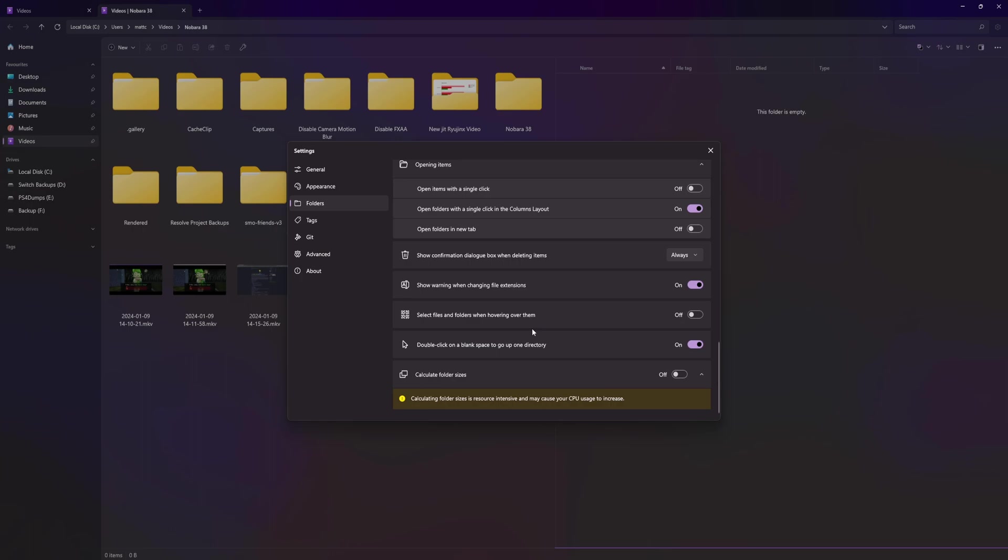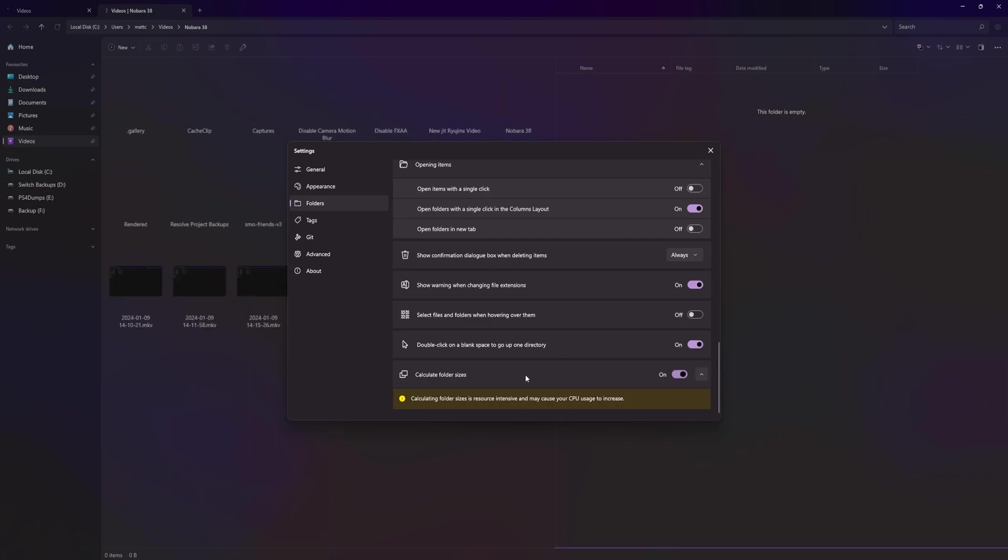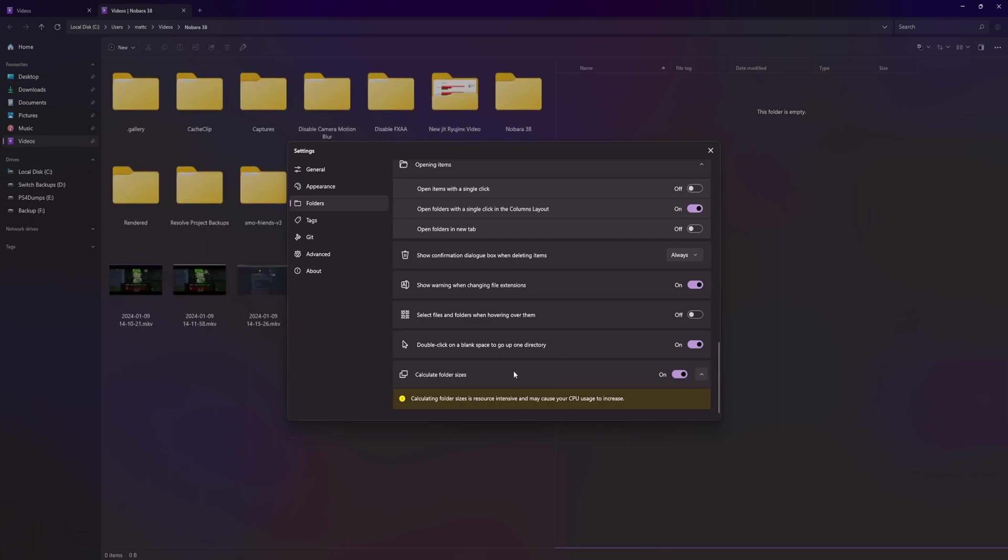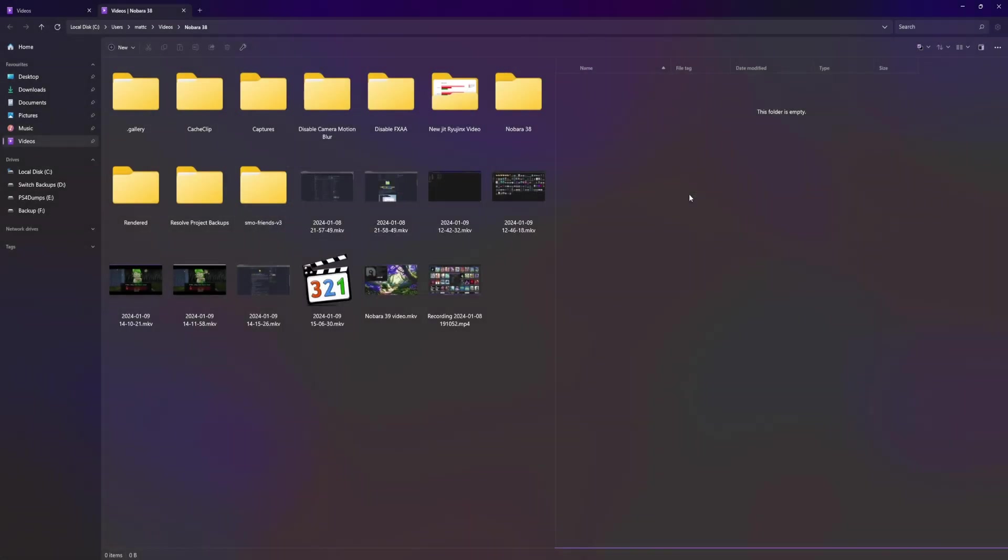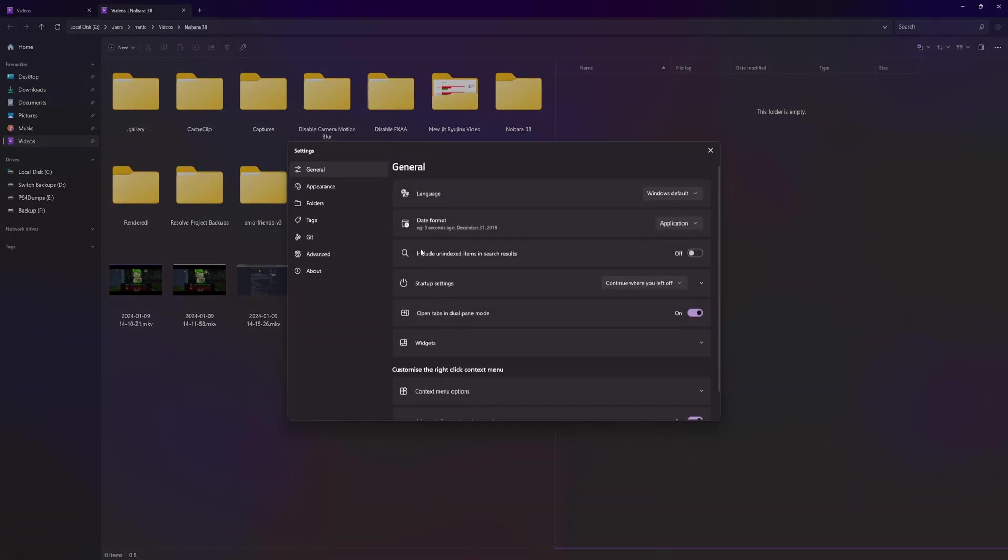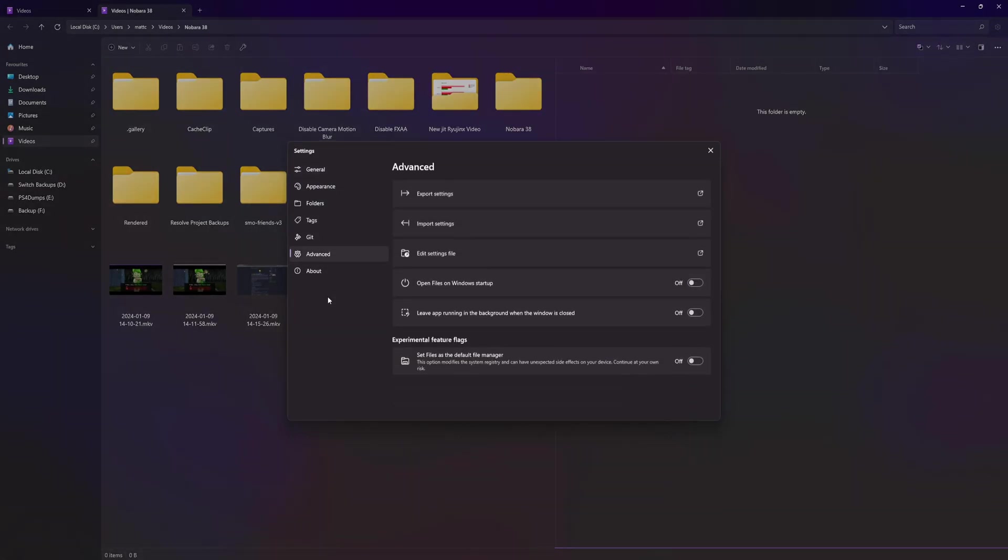Confirm for deleting items always, warning when changing file extensions okay, calculate folder size pretty interesting, and then you have tags you can create them. Log into your GitHub - doesn't seem to want to work. Advanced is all of this.